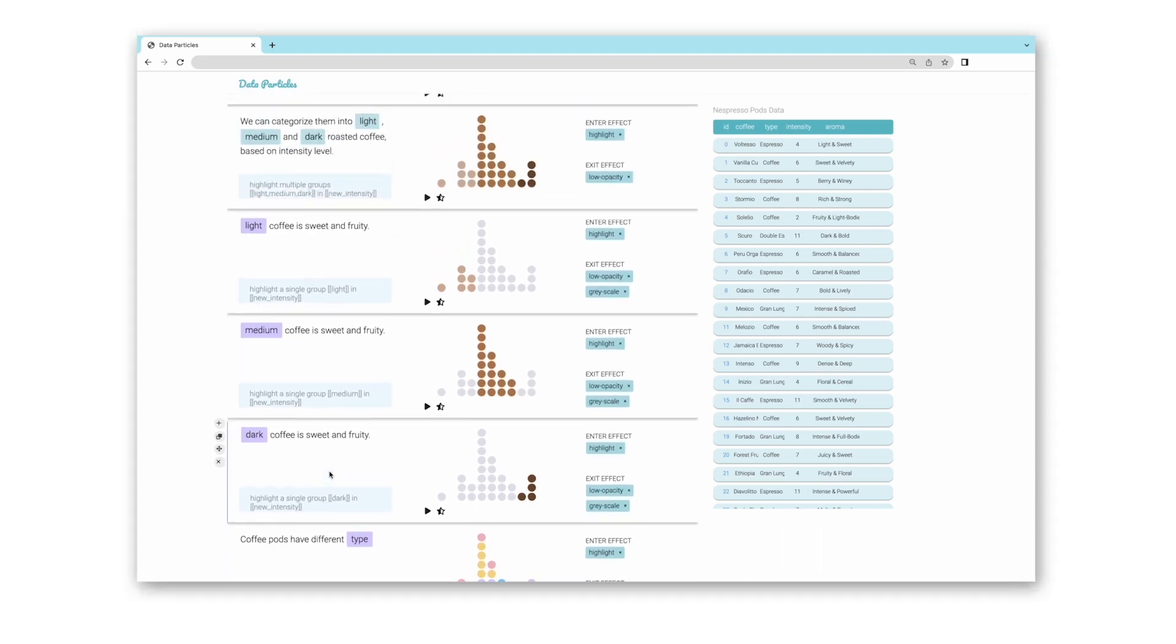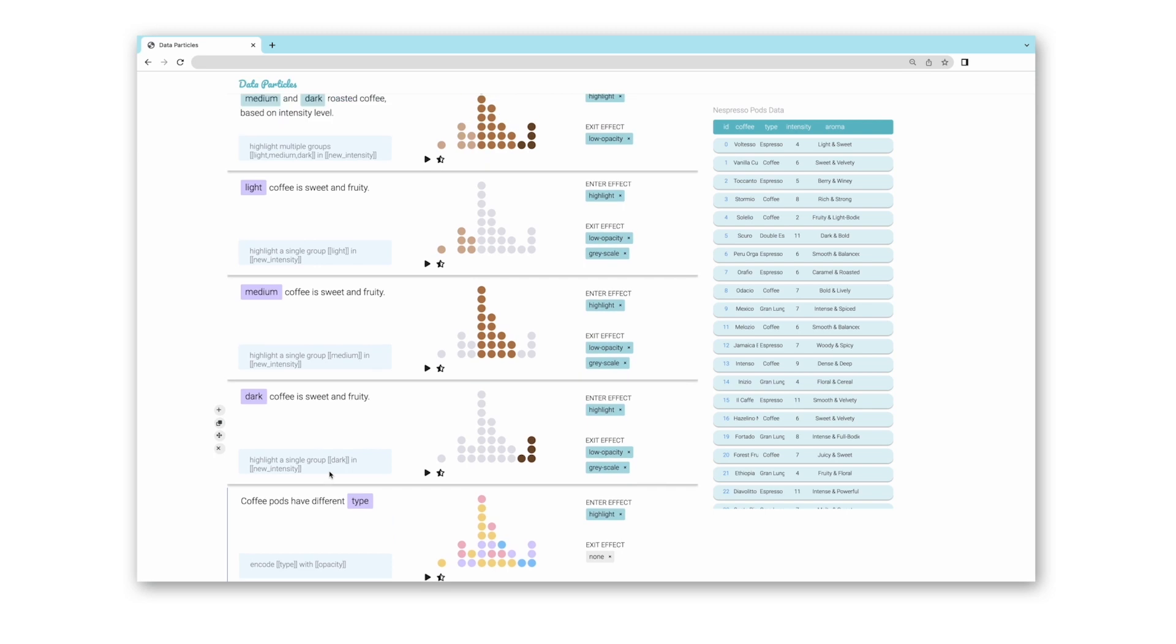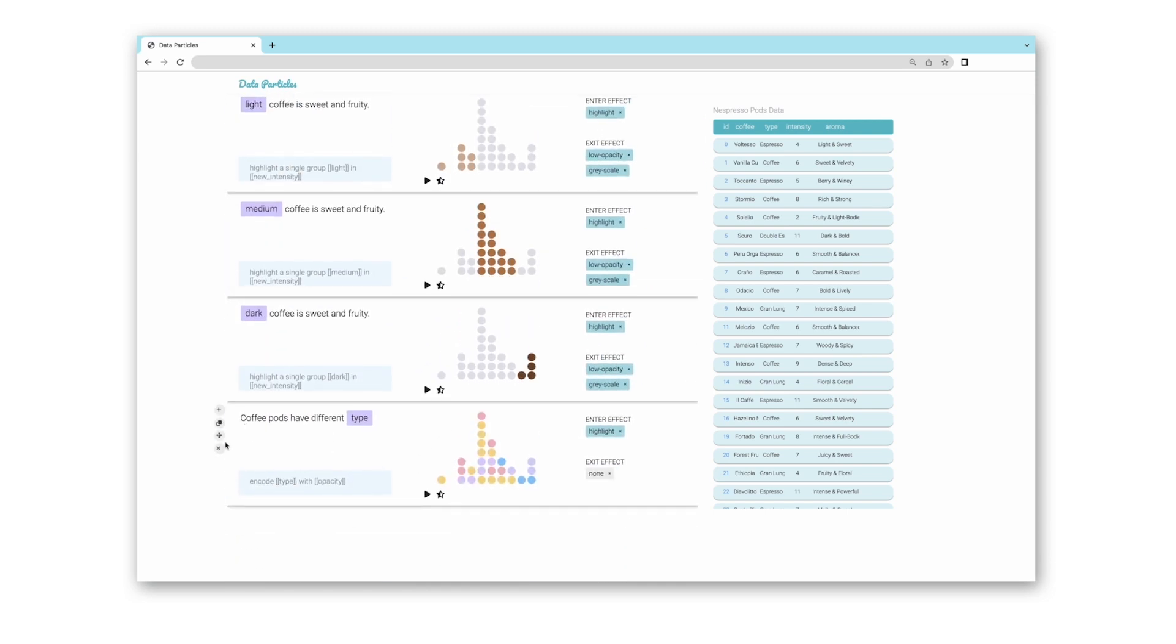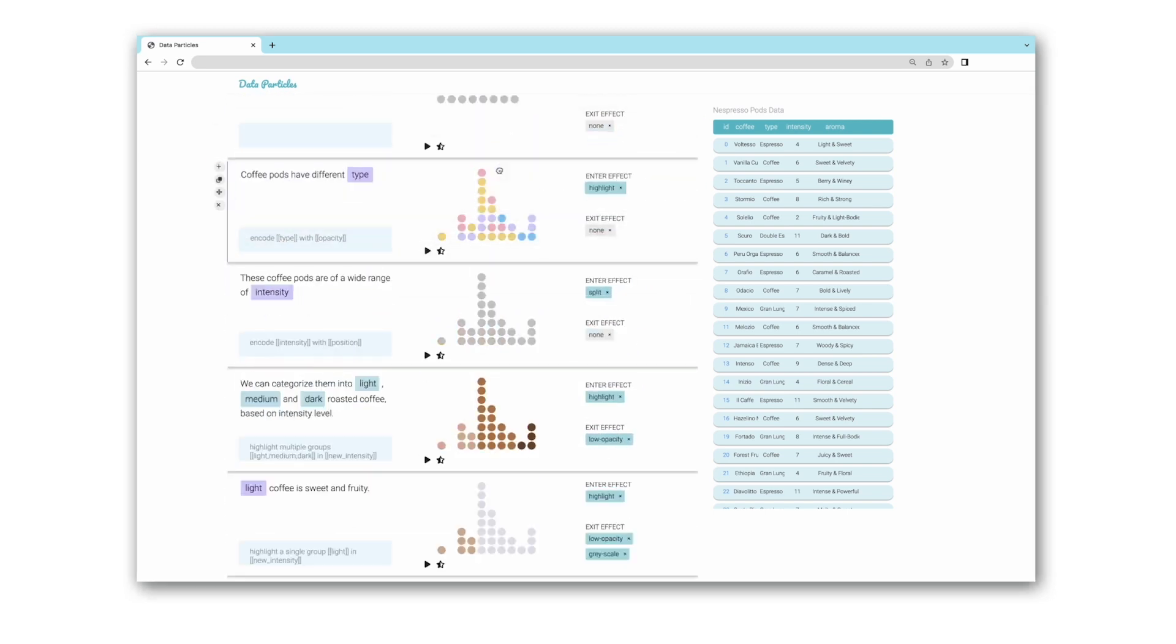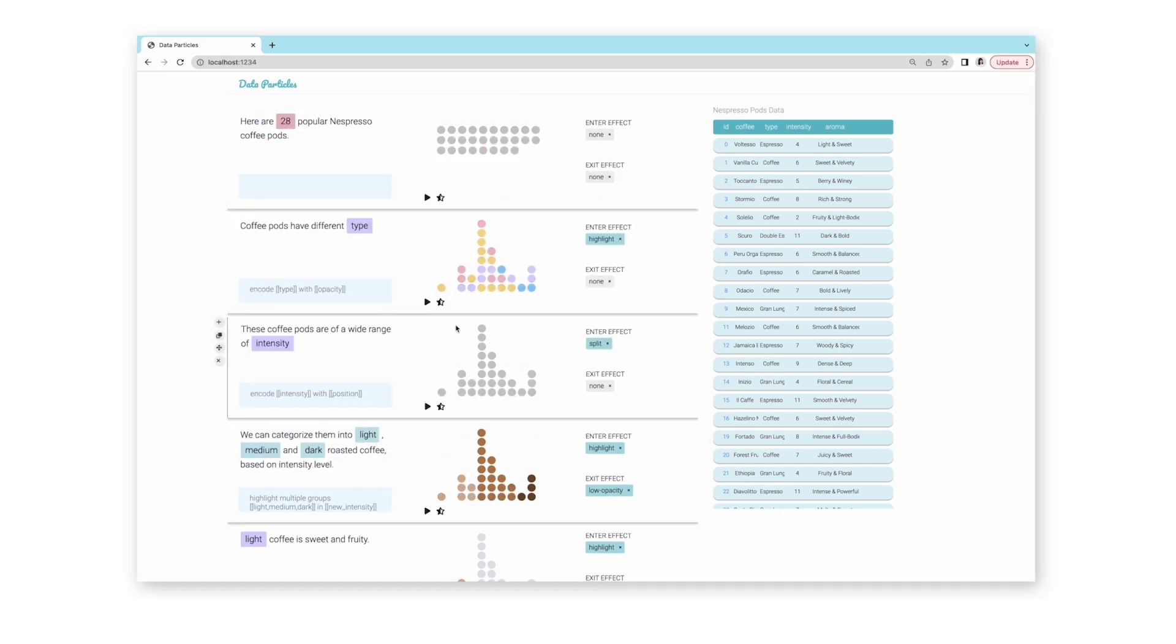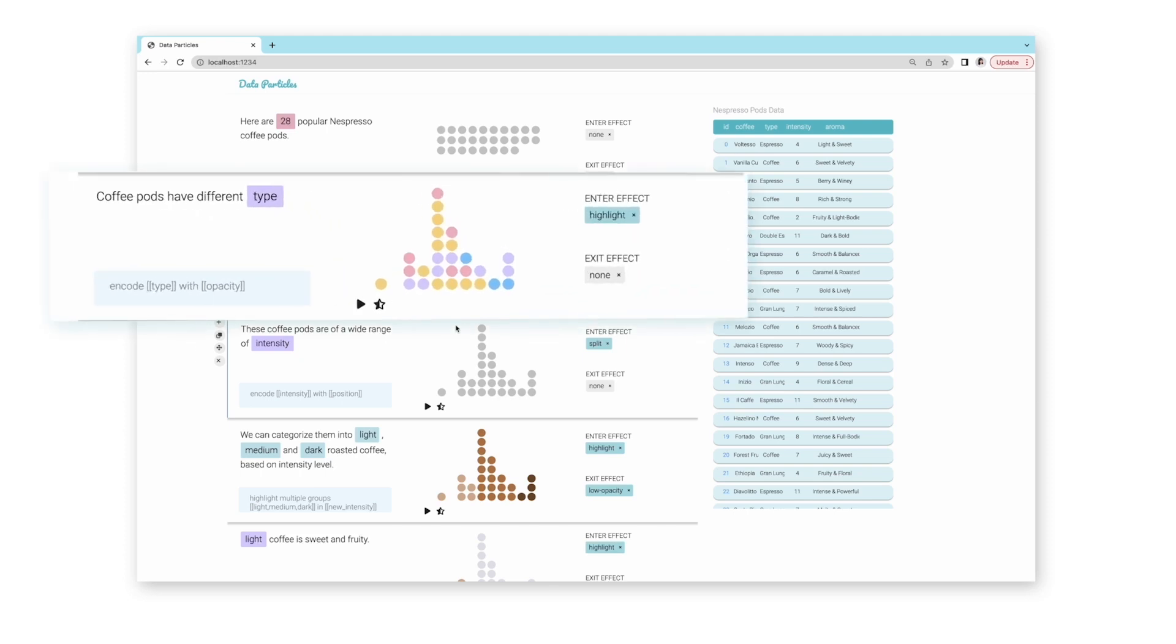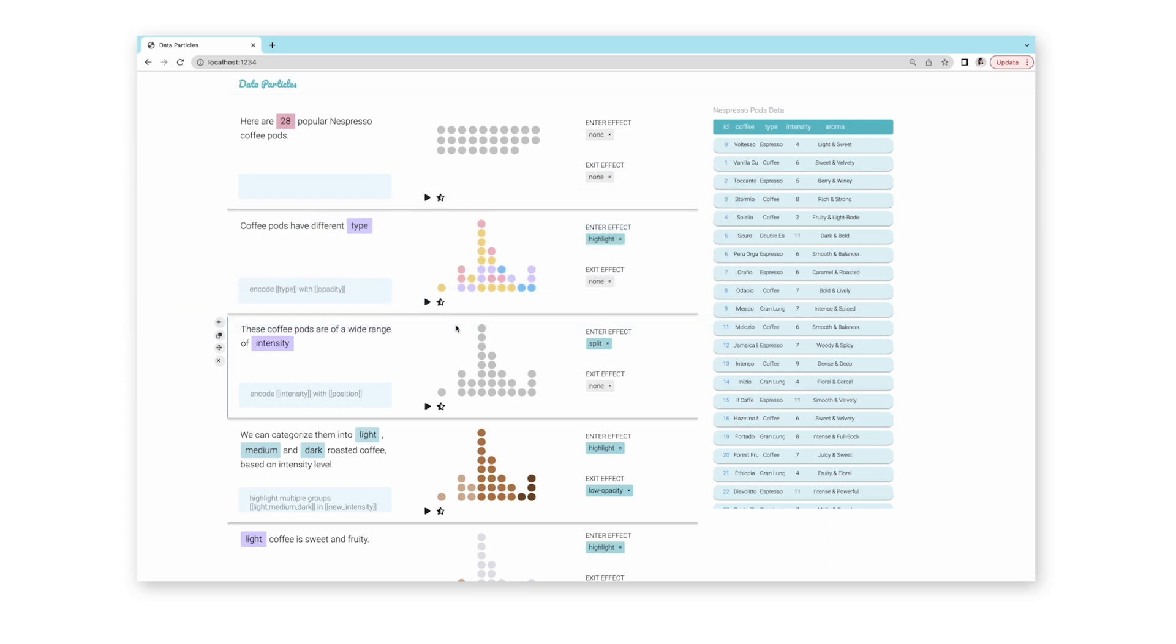Reviewing the overall story, she decides she wants to try a different narrative by talking about different types of coffee before describing the intensity. She drags the block to the beginning to explore this new narrative. After changing the flow, she realizes that the visualization might be confusing because the pods are still distributed by intensity, which has not been introduced yet in this new flow. To ensure that the visualization logically progresses from the previous block, she clicks the propagate button.